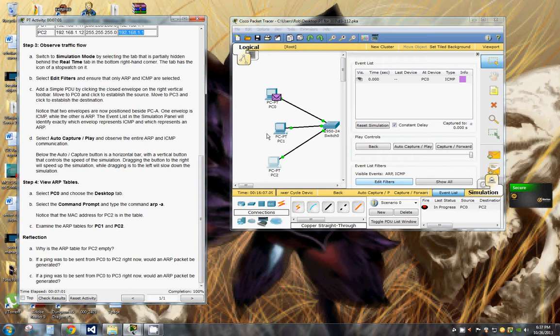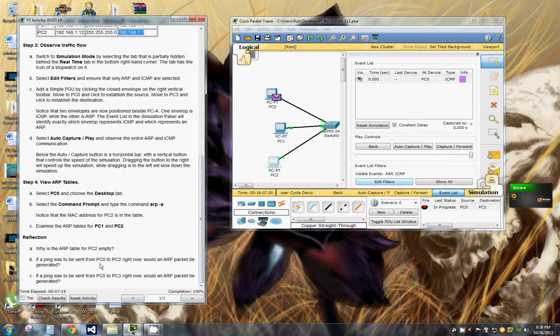If the ping was to be sent from PC0 to PC2 right now, would an ARP packet be generated? I don't have a PC3, I think they mean PC1 and PC2. I think it would generate a packet because it sent one before. I don't know.